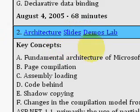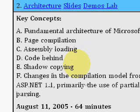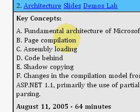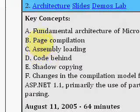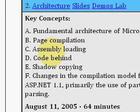There you have the slides and you can download the demos in the lab. In this lecture, Fritz talks about the fundamental architecture of ASP.NET 2.0. He talks about page compilation, assembly loading, and the code behind the file.